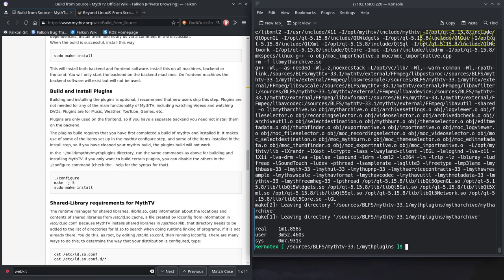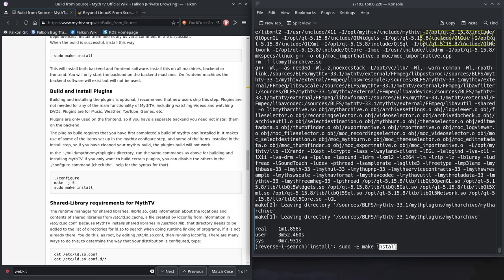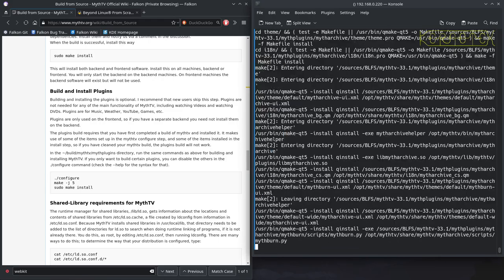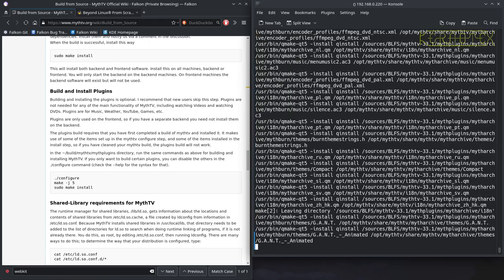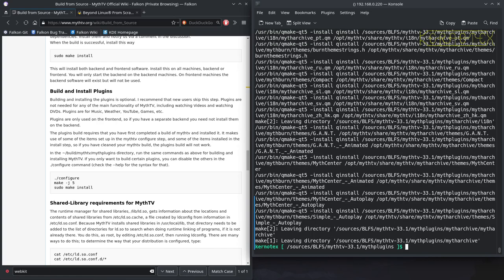OK, so that is built. Let's install it and that's MythTV built.